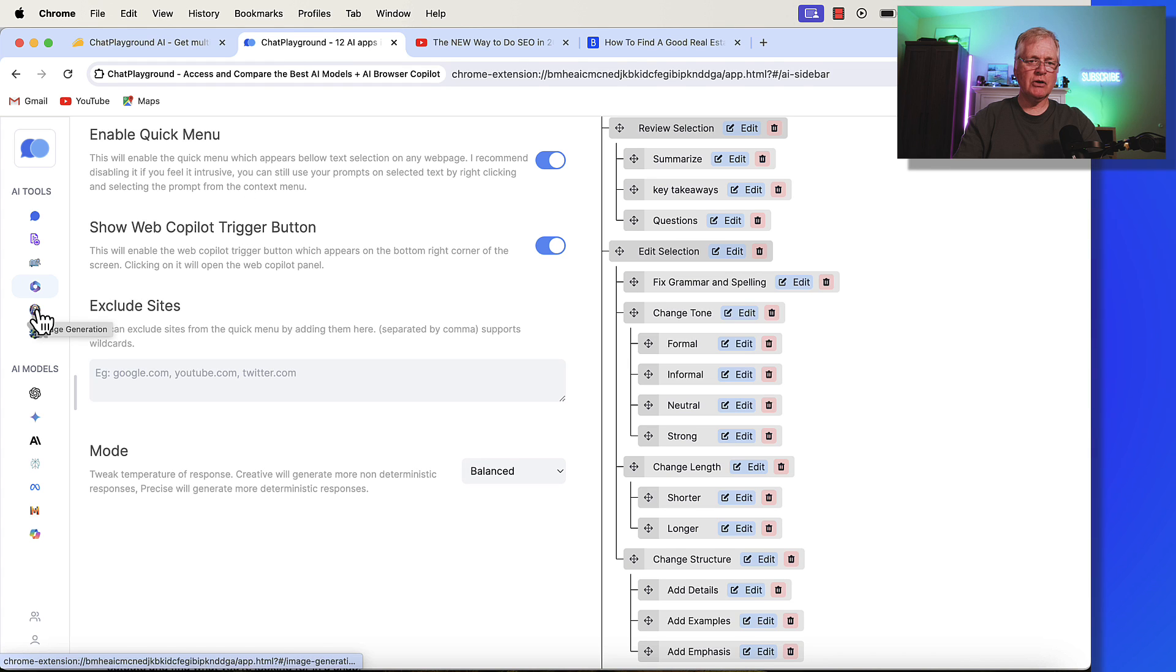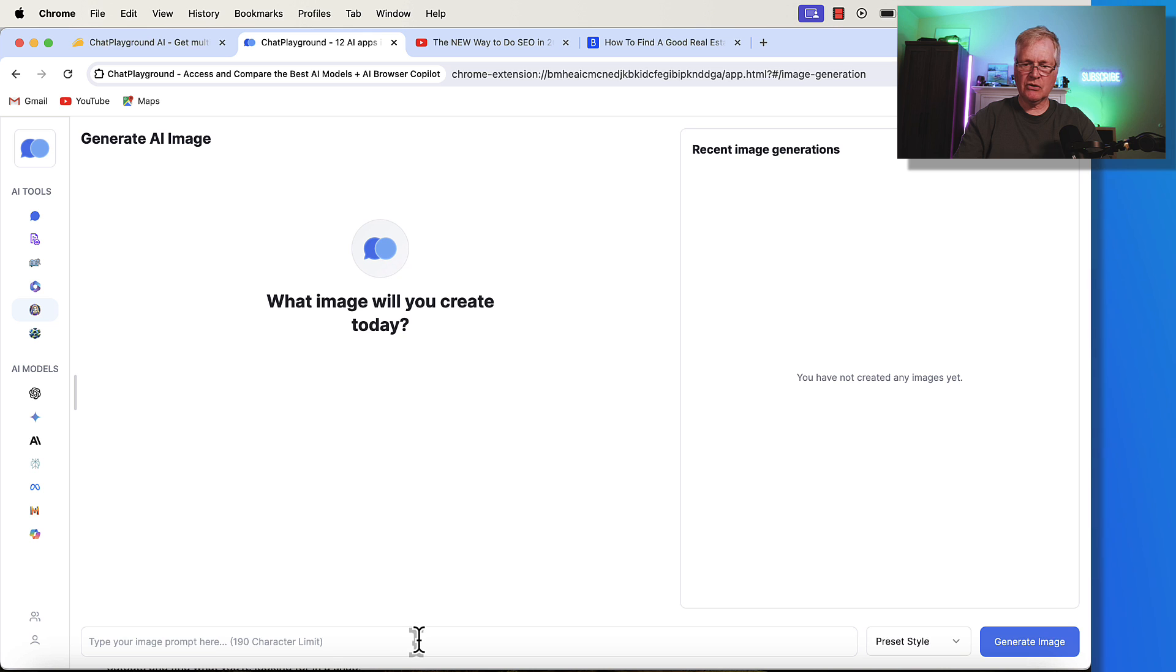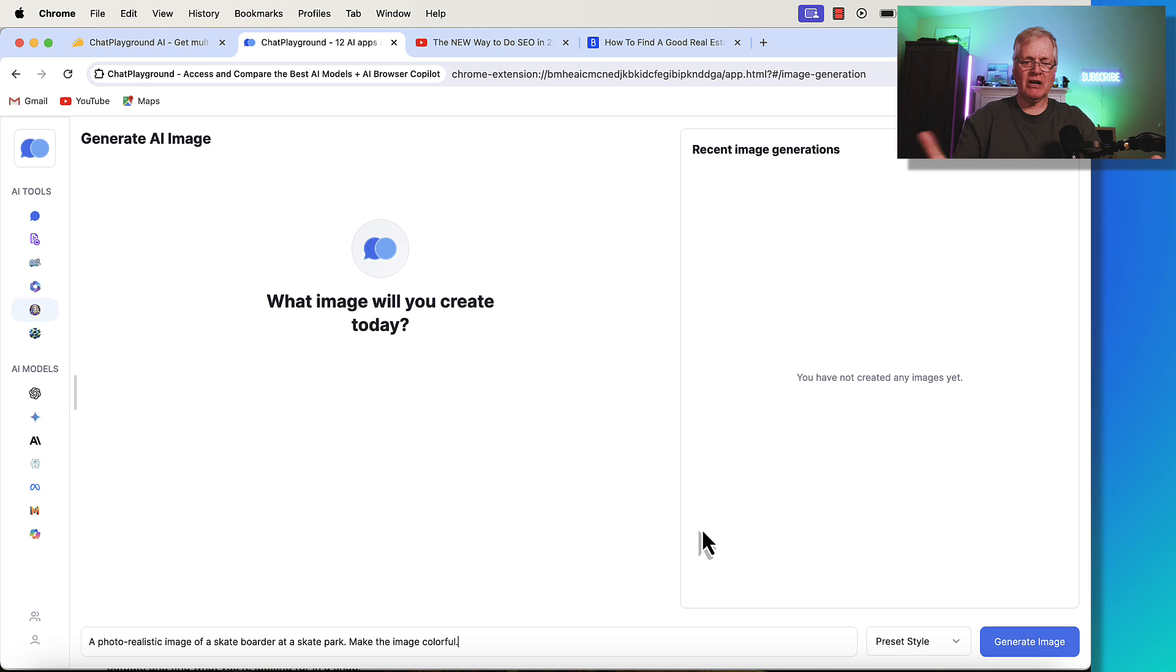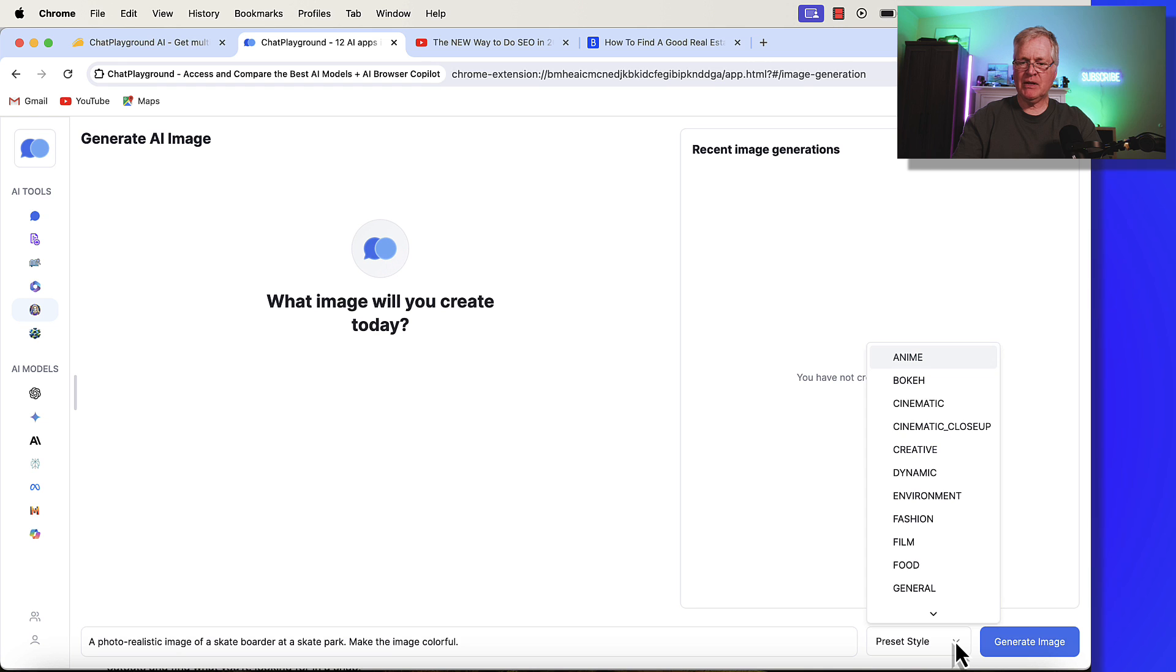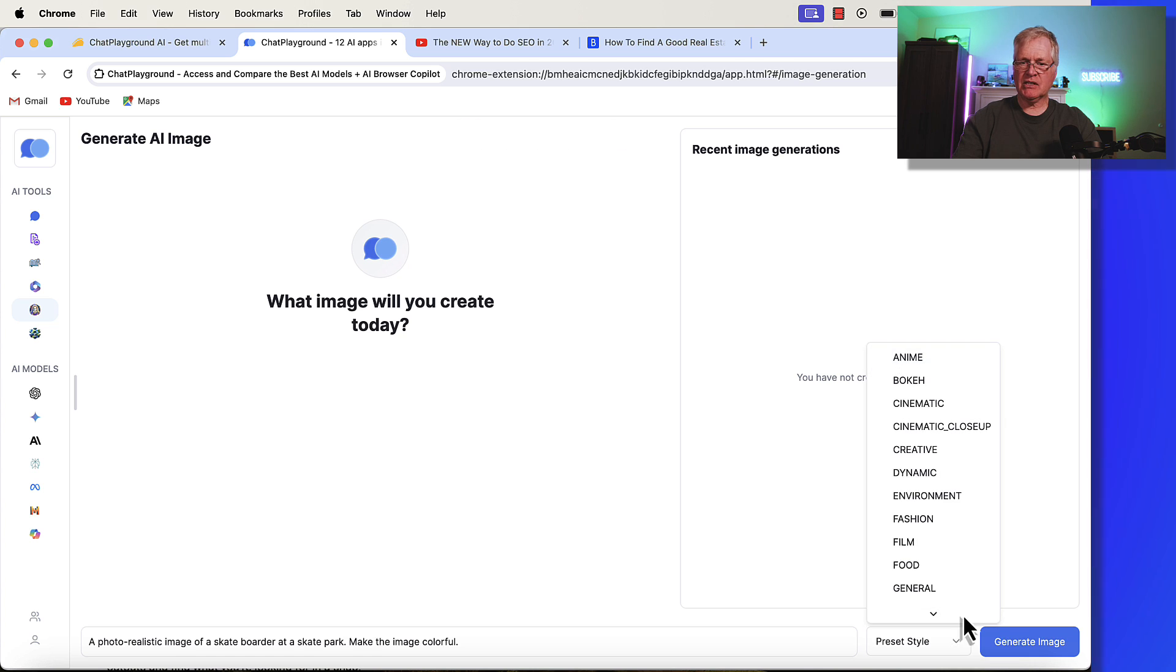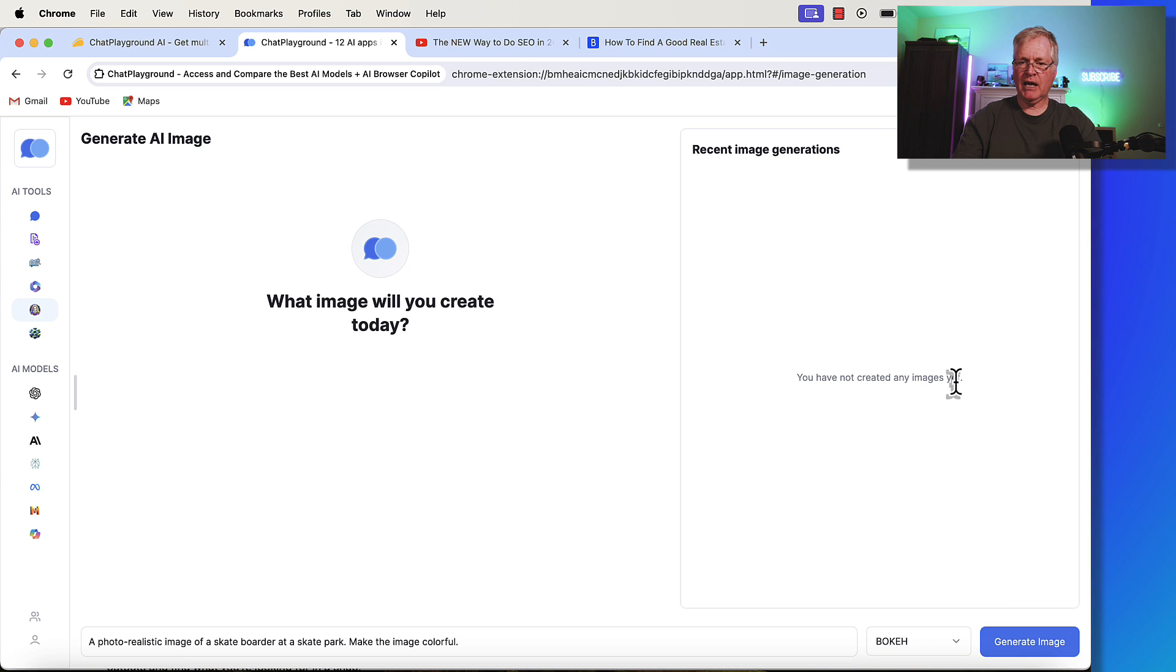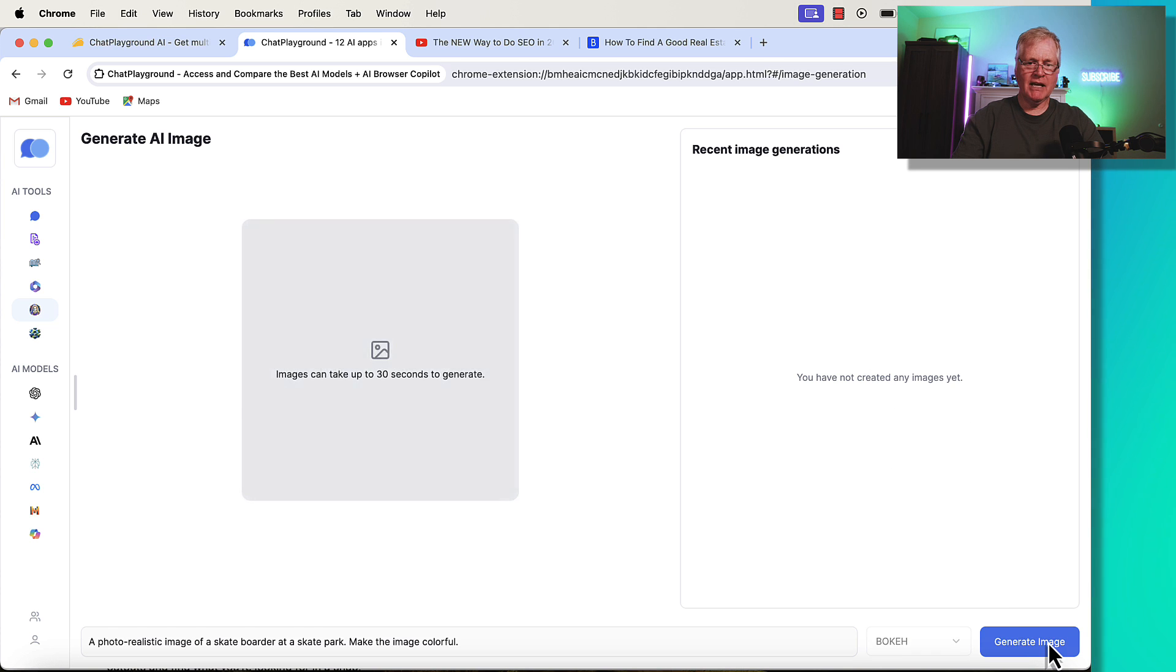Let's go back over to the tool. The next thing that you can do is image generation. I've not tried this yet, so let's go ahead. Let's give it a try. Let me do this. This isn't the greatest prompt in the world, but a photorealistic image of a skateboarder at a skate park. Make the image colorful. Let's generate it. They do have preset styles here, too, if you want to try some of those preset styles. So, let's just generate the image and see what we get. So, you do have to use one of the preset styles. So, let's do bouquet. Let's see what we get.